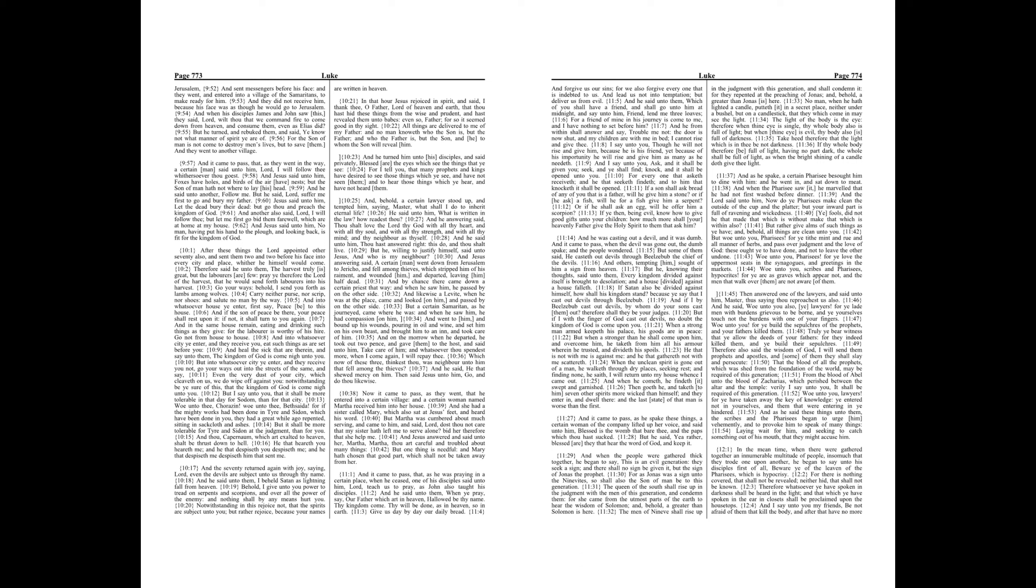But a certain Samaritan, as he journeyed, came where he was, and when he saw him, he had compassion on him. And went to him, and bound up his wounds, pouring in oil and wine, and set him on his own beast, and brought him to an inn, and took care of him.